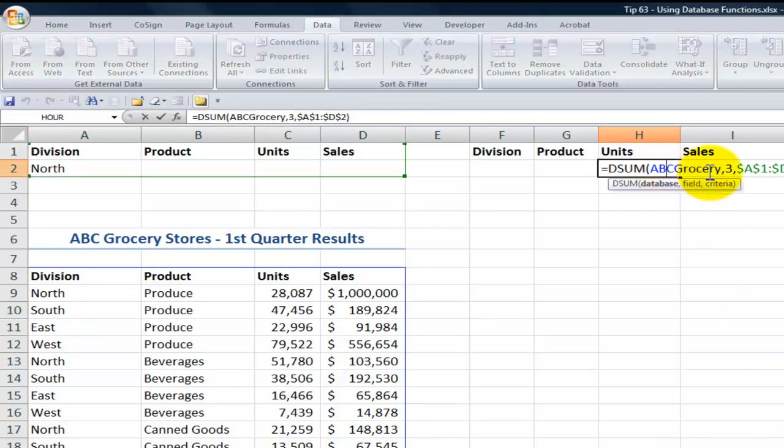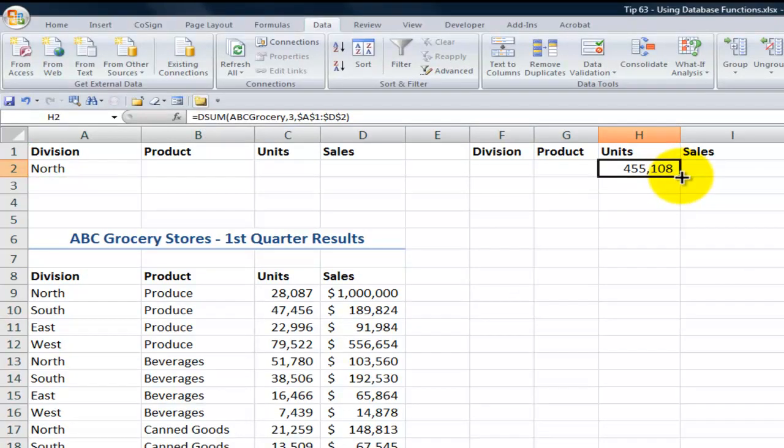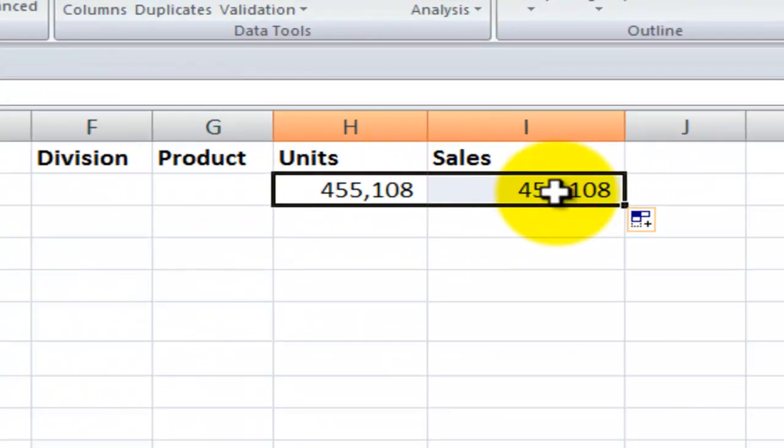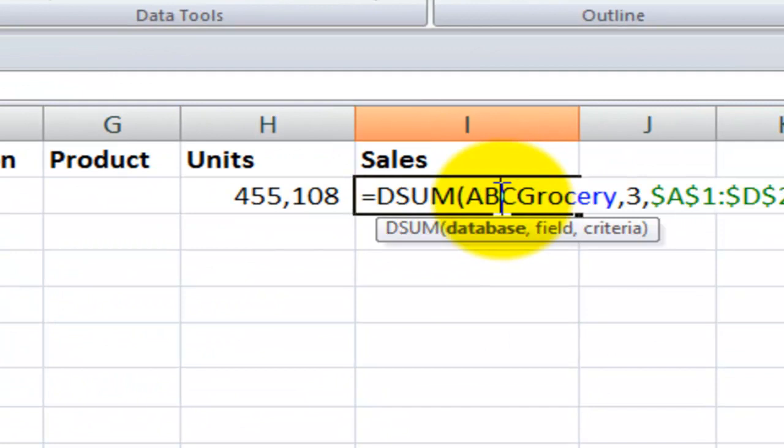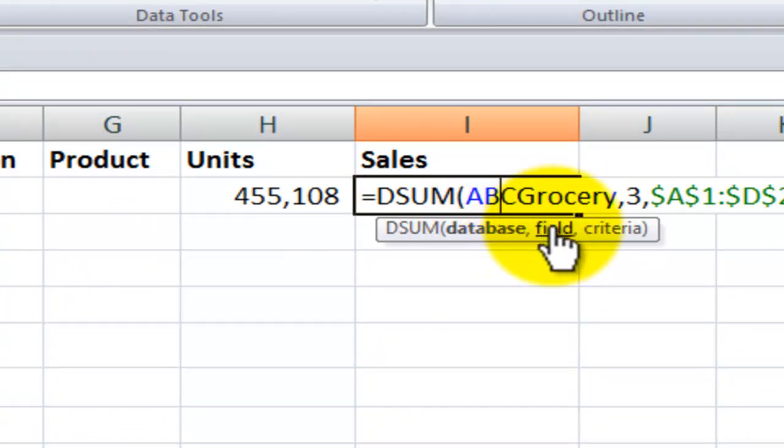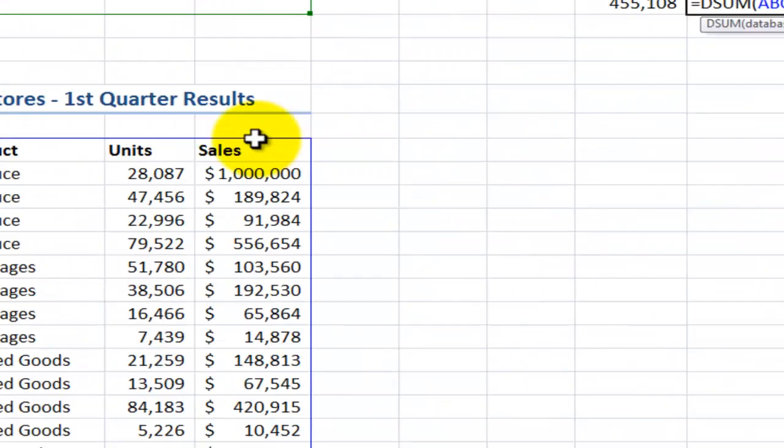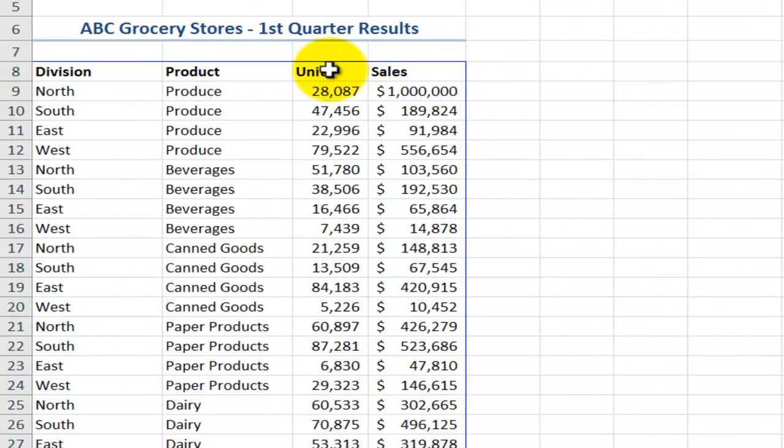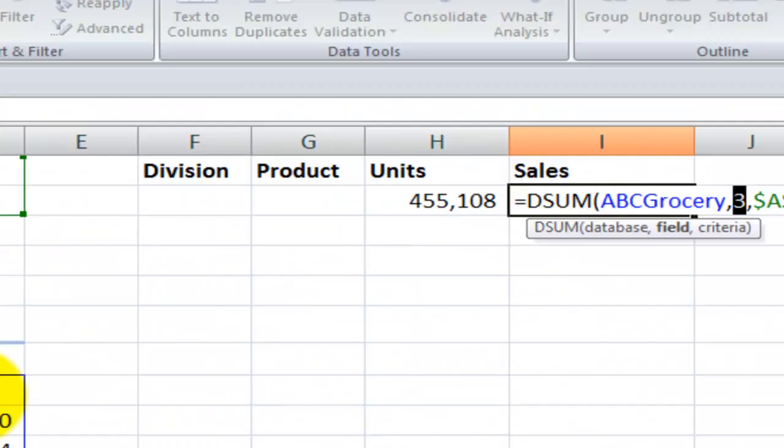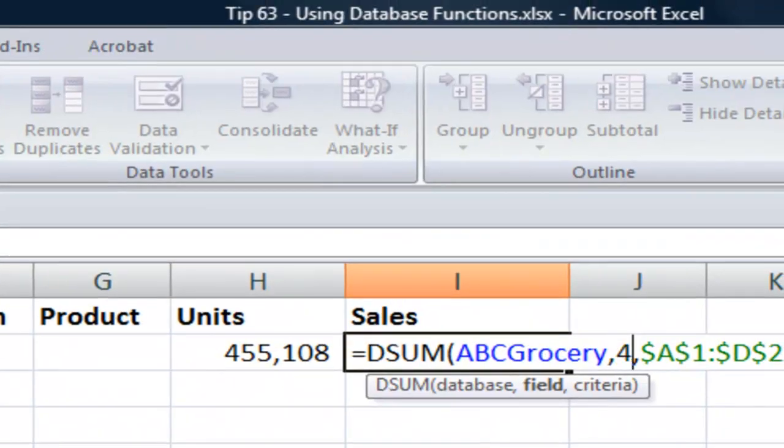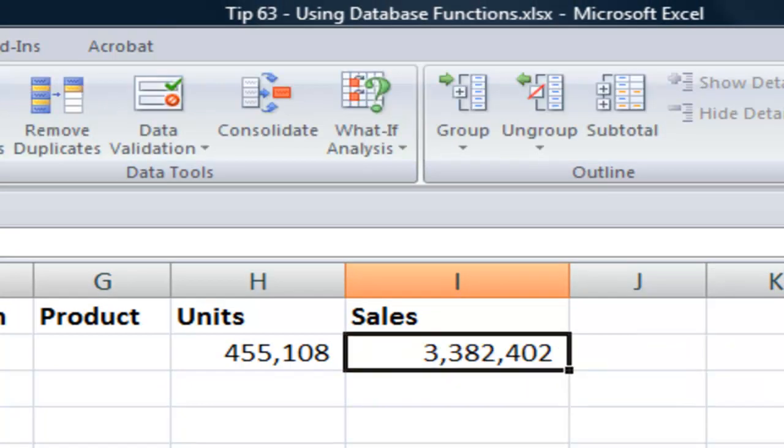Now the beauty of using that absolute cell reference is that if I copy this over here for the sales all I have to do is make one change. The field number in this case is not the third field one two three but when I want a total sales that's the fourth. So I change that to four and now I have my answer.